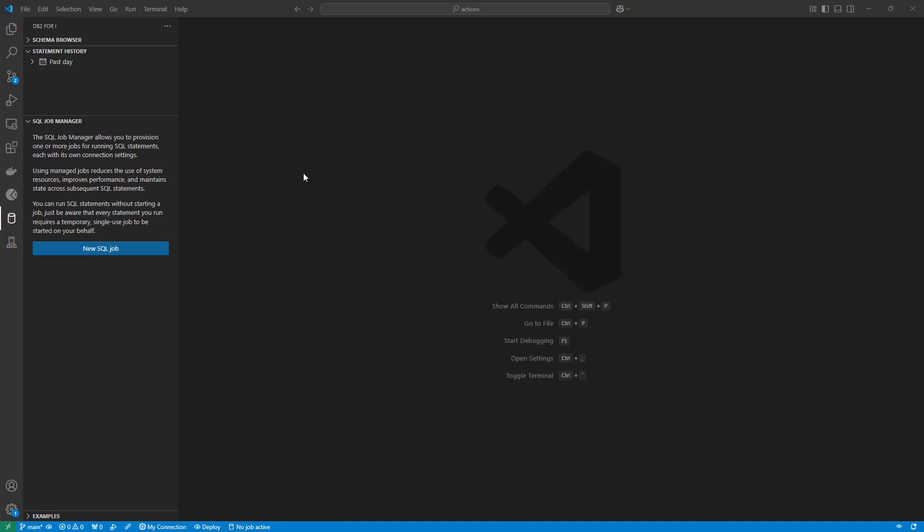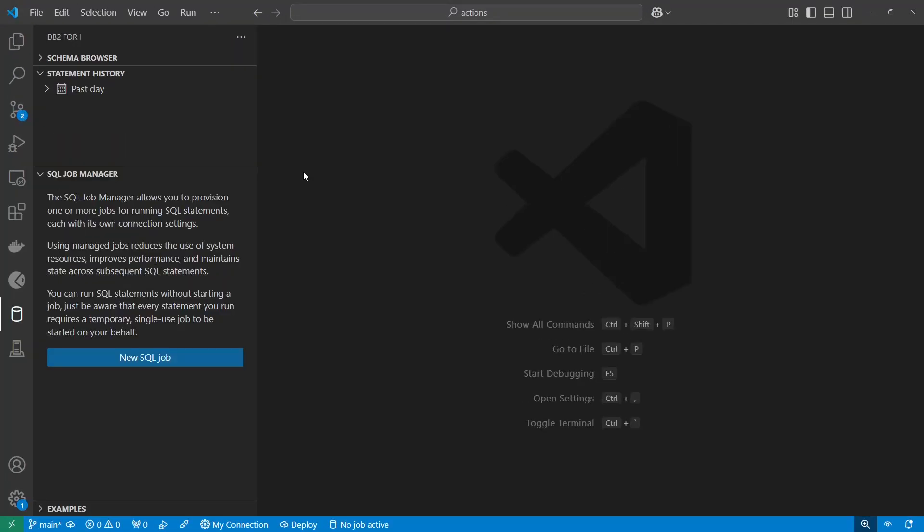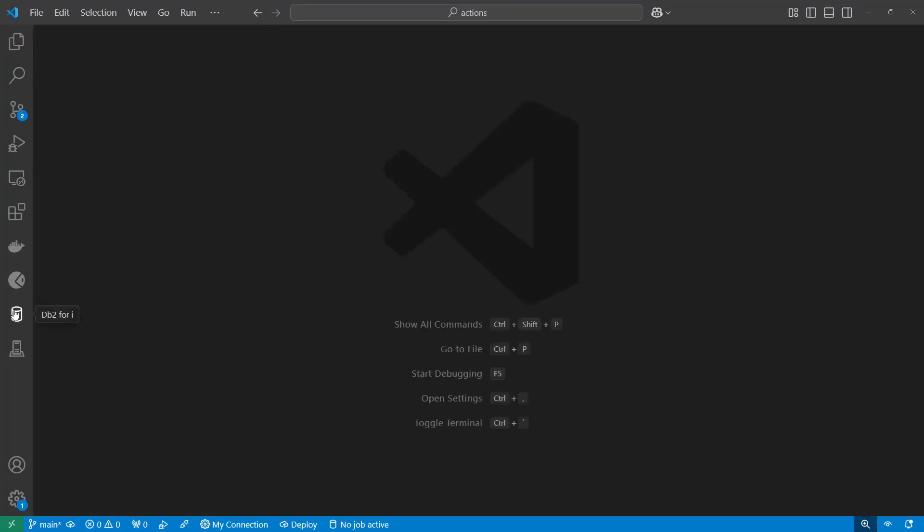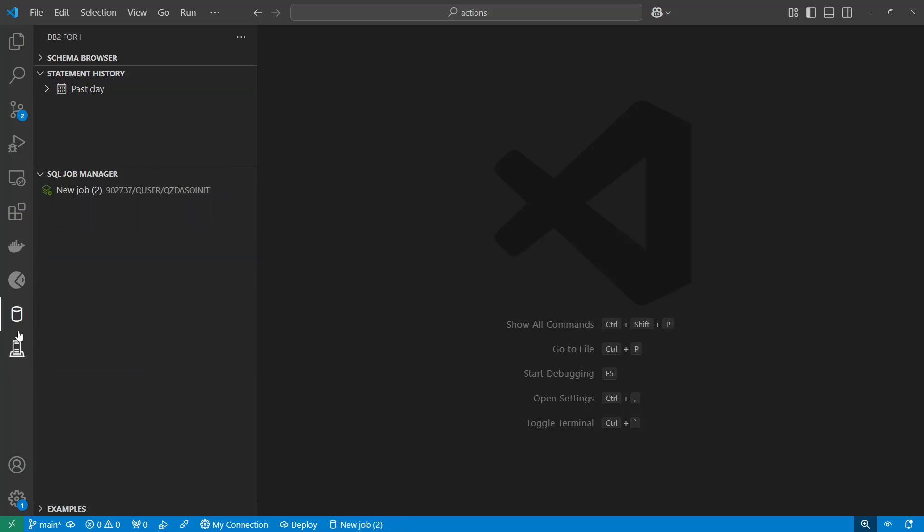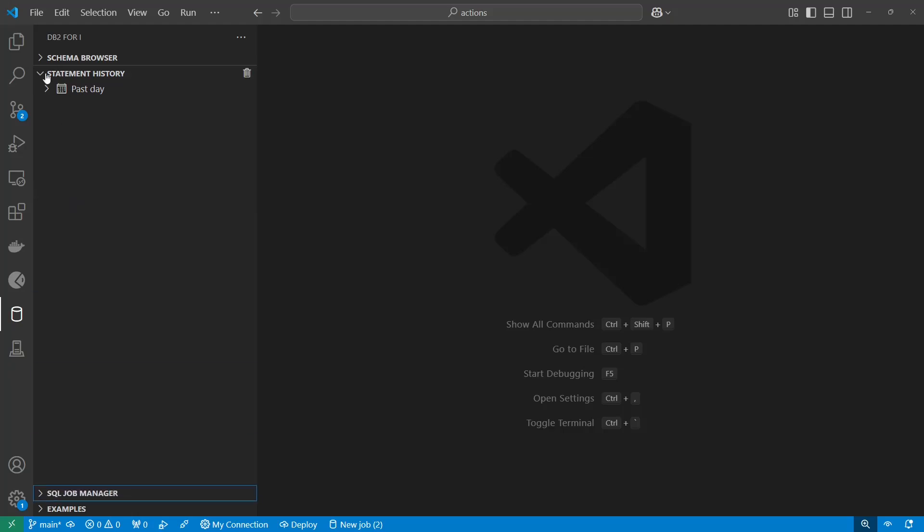So here is my DB2 for I extension here. I'm going to start a new SQL job. I'm already connected to an IBM. If you don't see the DB2 for I, go ahead and connect to your IBMI. I have an SQL job running now.